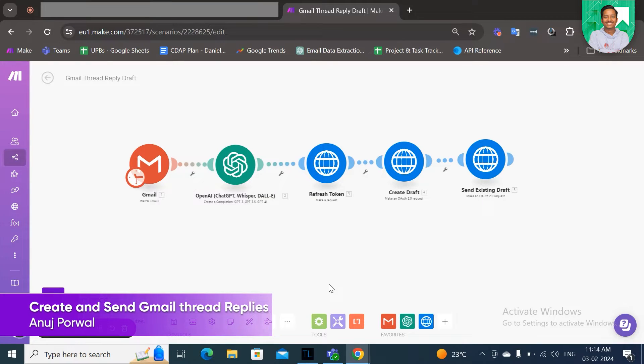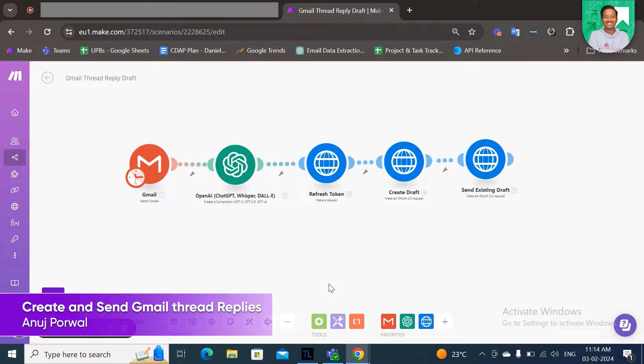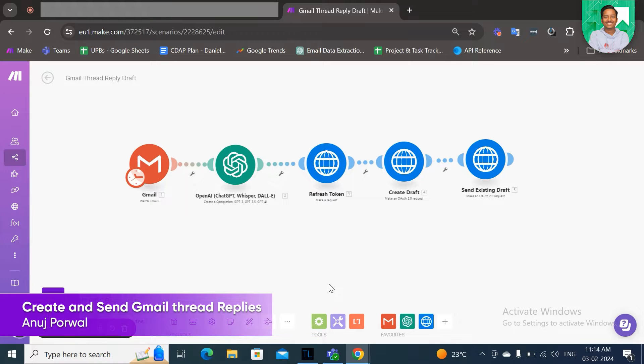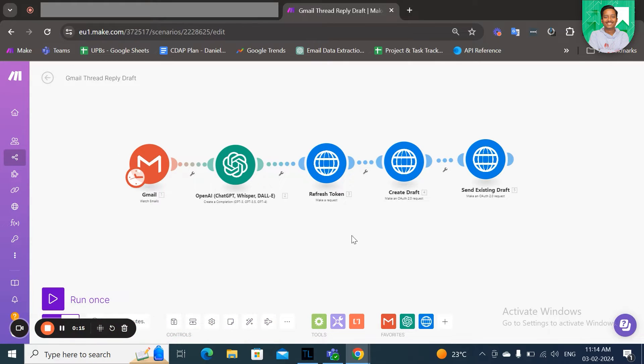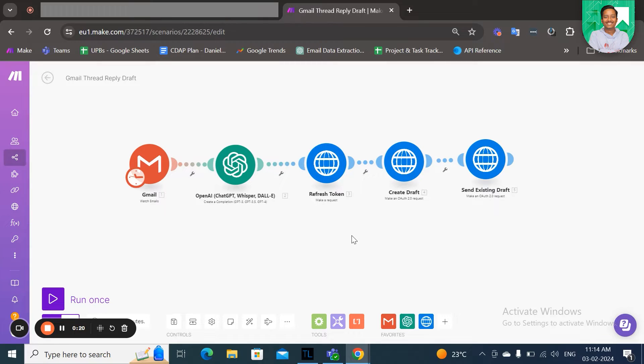Hi everyone, welcome back to another video. We are here with a new automation solution. So if you are a business owner and you receive a lot of emails daily and struggle to reply to each of them individually, then this solution is for you. We have created a scenario on make.com that will help you reply to each of your incoming emails individually.